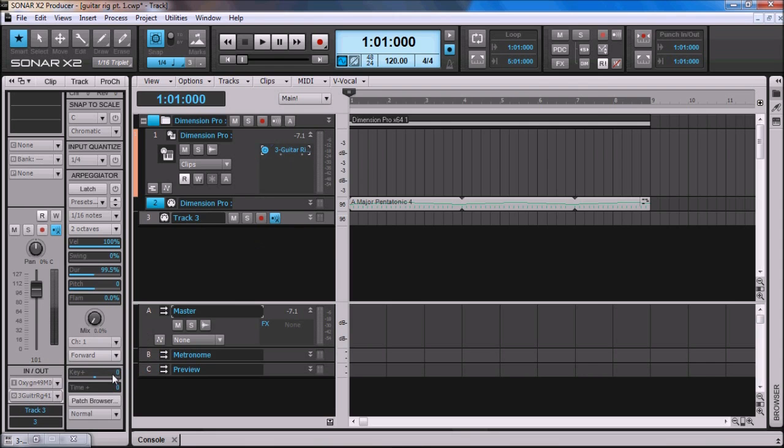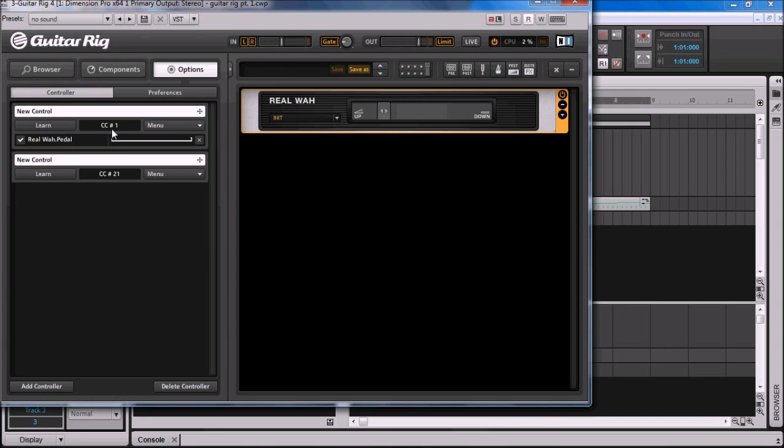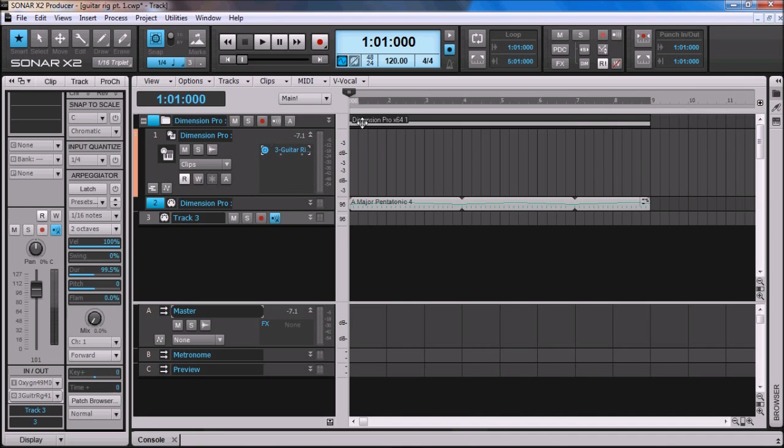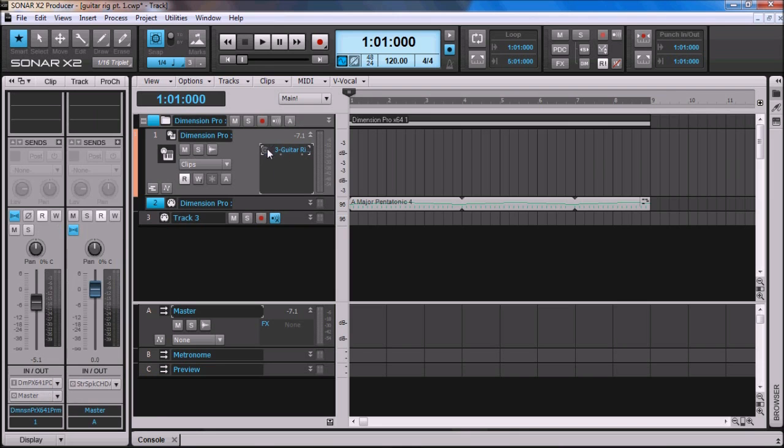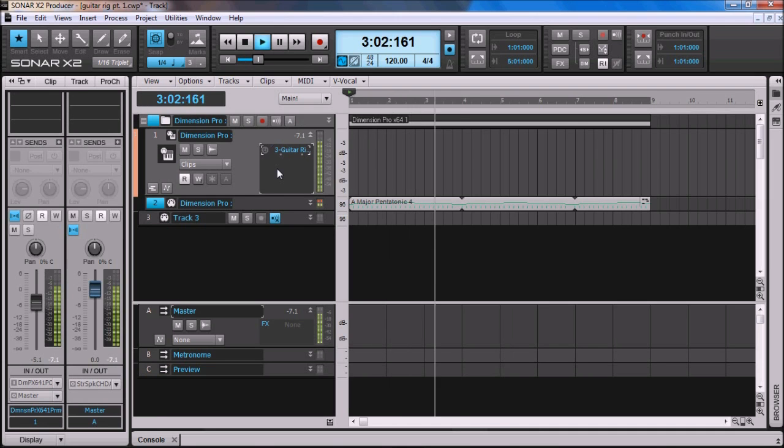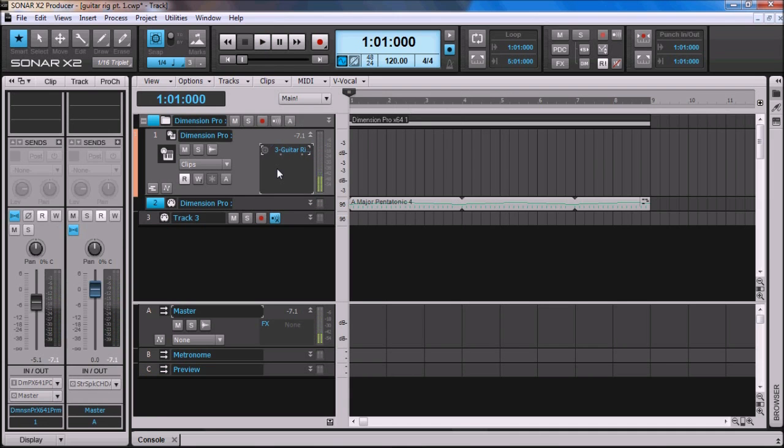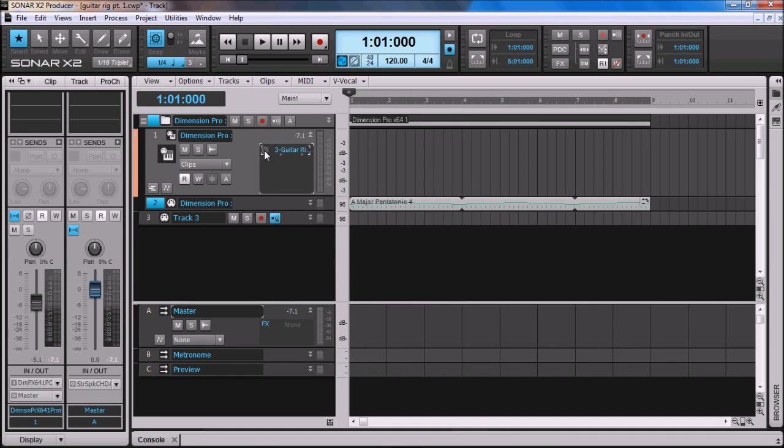So now we'll bring Guitar Rig 4 back up. We'll click MIDI Learn, and then I'm going to move the mod wheel. Now you can see I've got the wah pedal moving back and forth as I move the mod wheel. I'm going to close that out. I'm going to run the sample as it is without Guitar Rig 4 running. Pretty decent tone there. Pop the volume up a little bit. I'm going to turn Guitar Rig 4 back on.